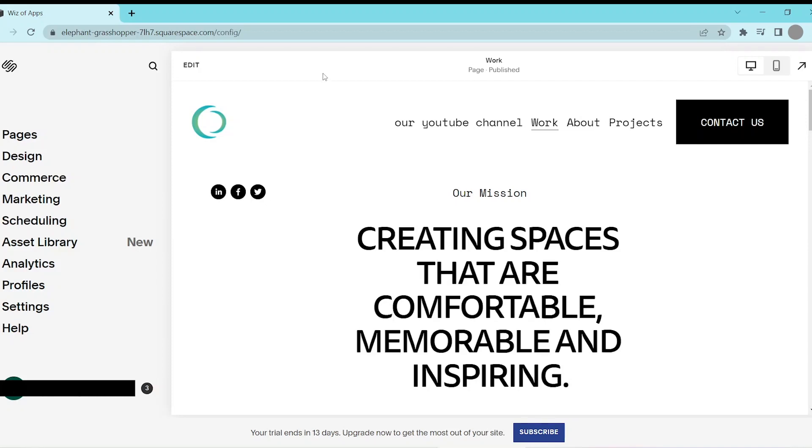In this video, I'm going to be showing you how to translate your website on Squarespace.